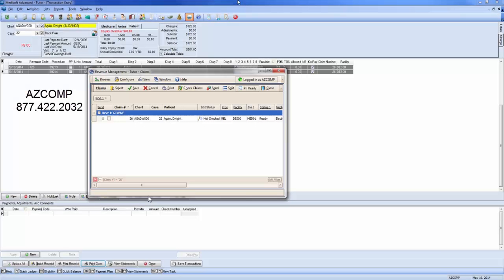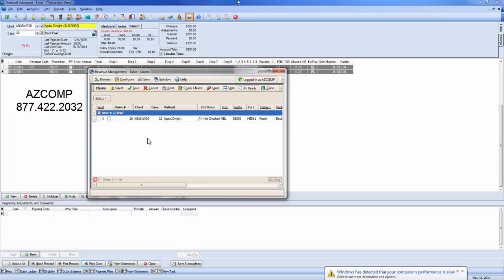Today we're going to address an issue that has been popping up quite a bit lately with the newer versions of revenue management, and that is the rejection for the diagnosis code.